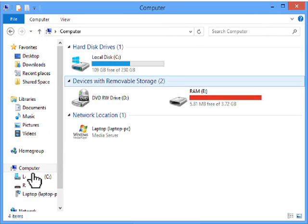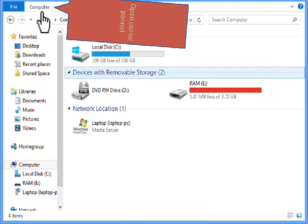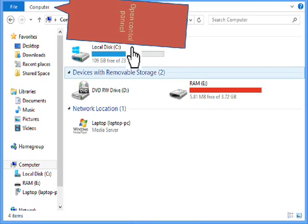After your local disk is open, just go to computer and then on the options, you'll see open control panel and click that.